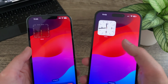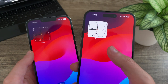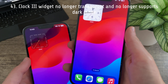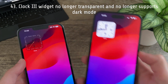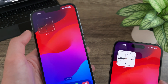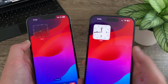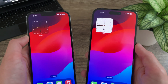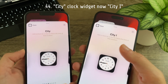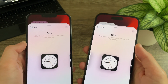In Beta 3 the clock 3 widget has been reverted to its previous version — it is no longer transparent and no longer has a dark mode variant, whereas in Beta 2 it had become transparent and did have a dark mode version. The first city clock widget is now called 'City 1' instead of just 'City.'